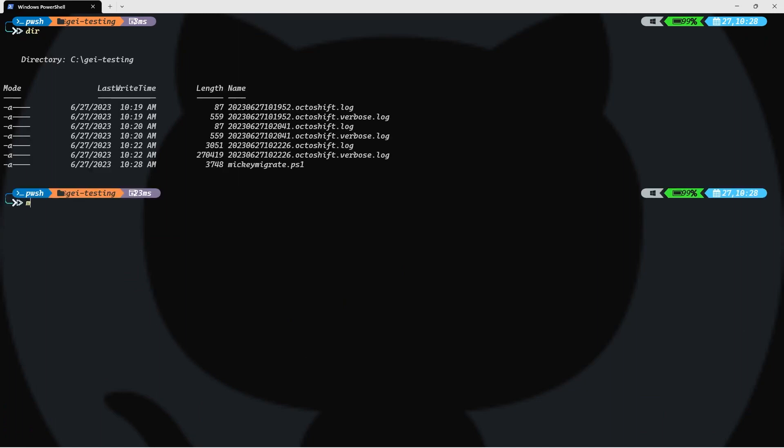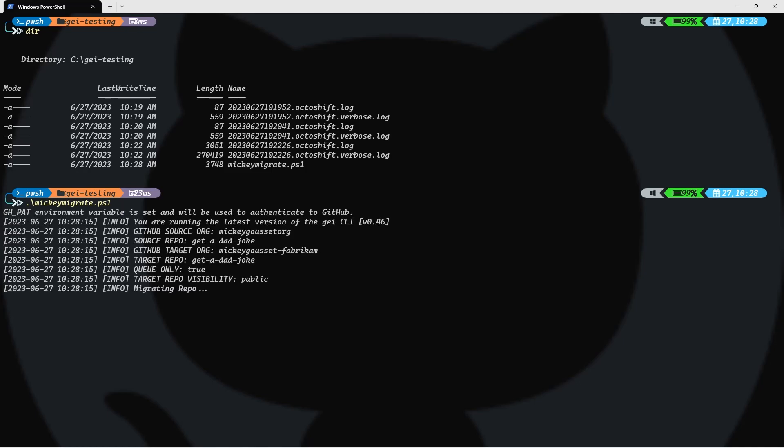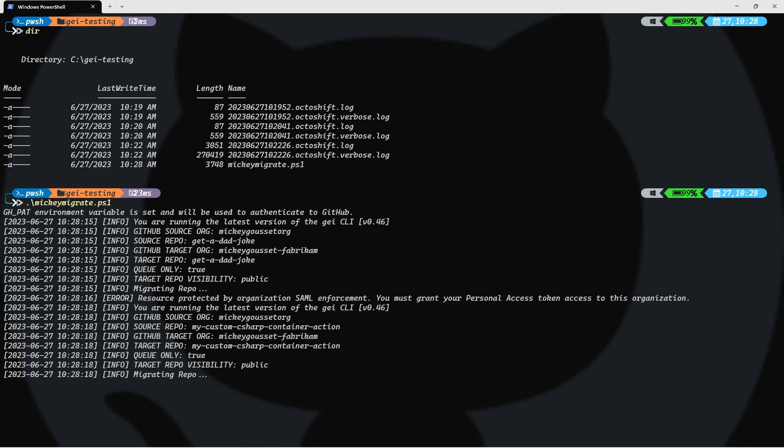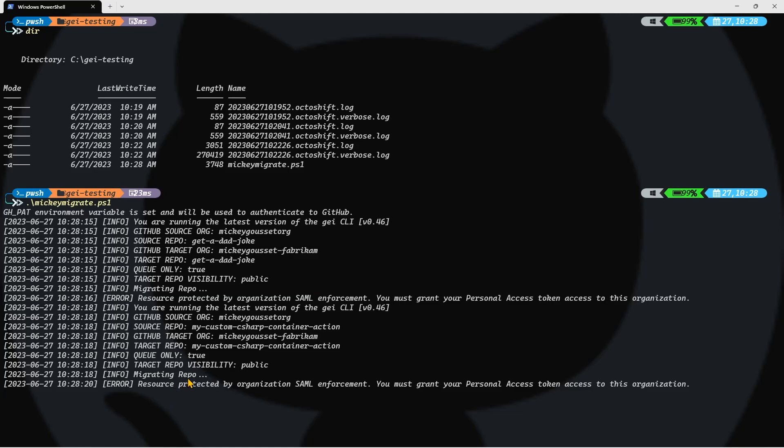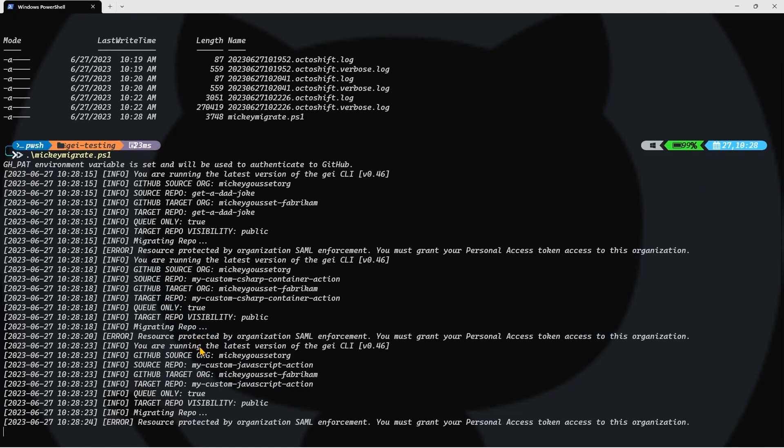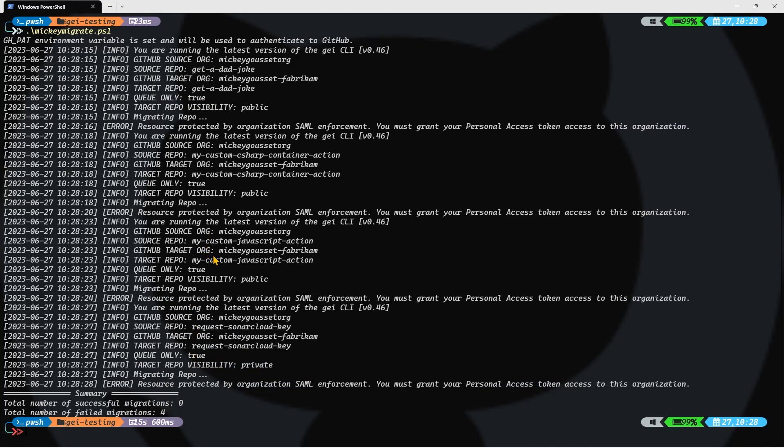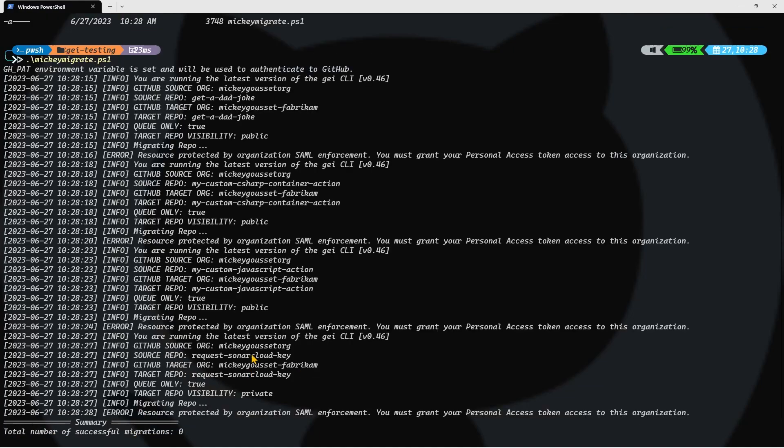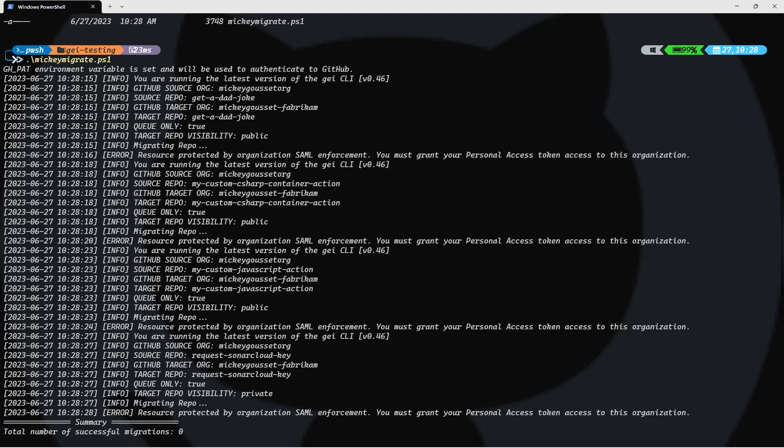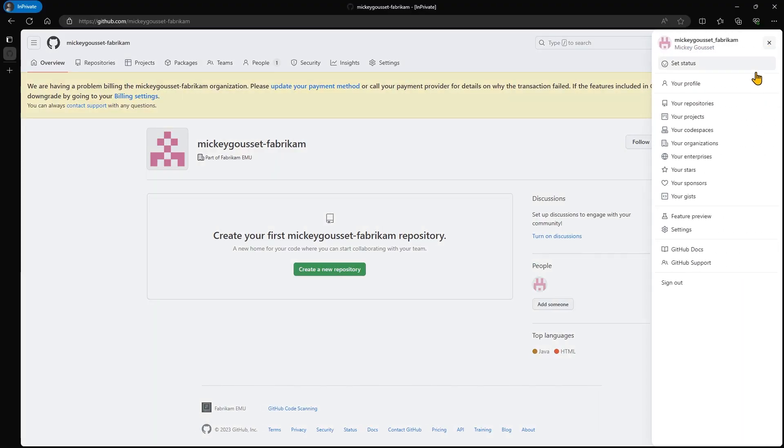You can see it's kicking off the migrations for all of the four repos. That's the first step. It starts all four of those. It checks the results. And all of them failed. Interesting. Let's see if we can figure out why all of these failed. Now, you'll notice that the total number of failed migrations is four. Resource protected by organization SAML enforcement. You must grant your personal access token access to this organization. What that means is the following. I created a personal access token.